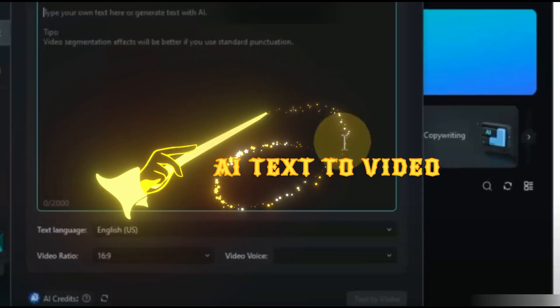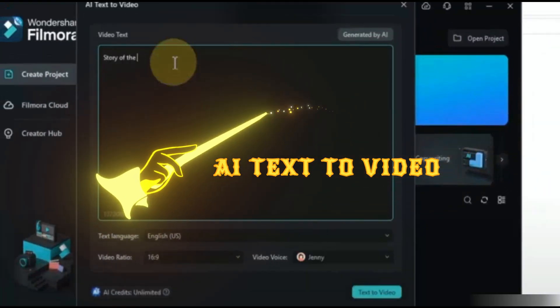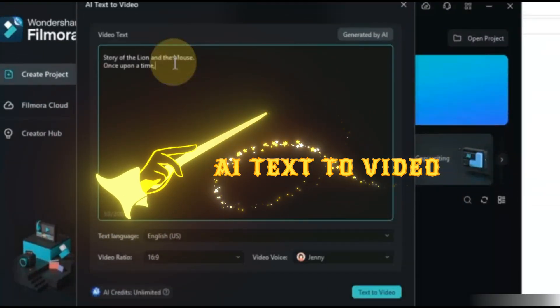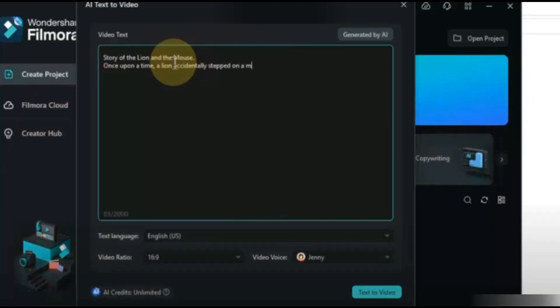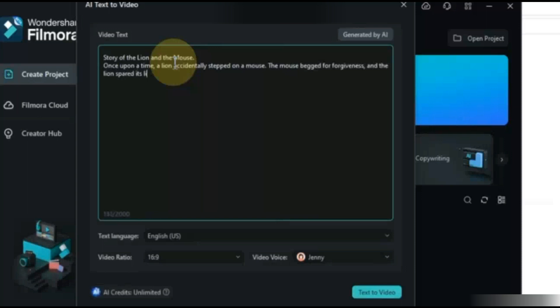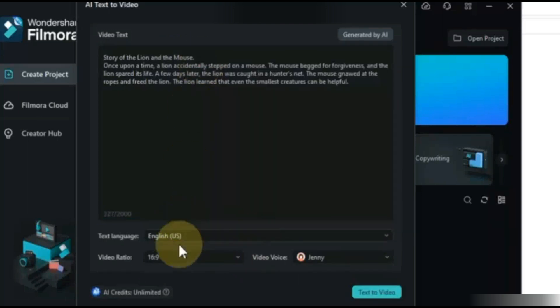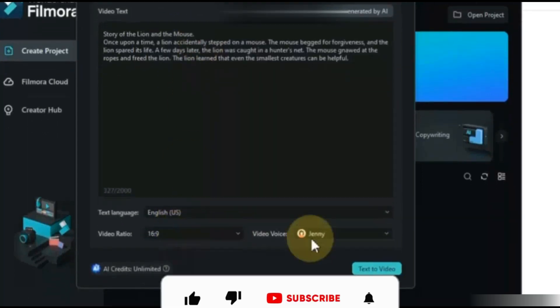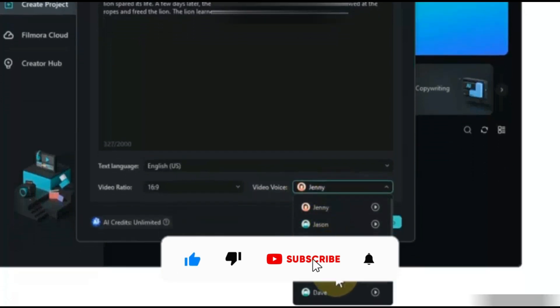AI Text to Video Generator. This is one of the most important features of Filmora 13. Here you can type the script of your video. You can write any story or video script you want and it will create a video for you. After writing text, select the language of your video, then select Aspect Ratio. I will go with 16 to 9. Select the voice and you are done.